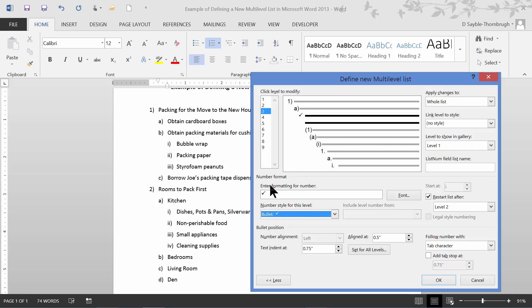Notice that the formatting changed up here as well to reflect that choice. I now have a checkmark that's going to replace these little lower case I's in this area, and in this area.